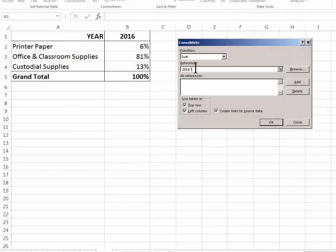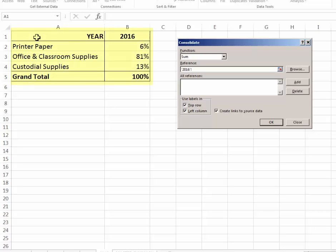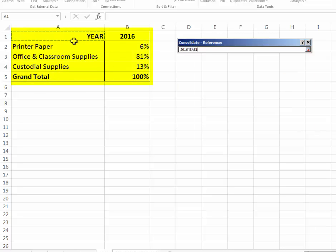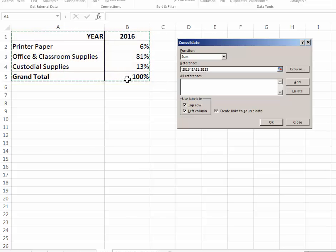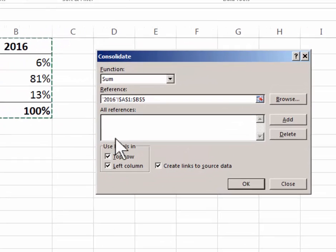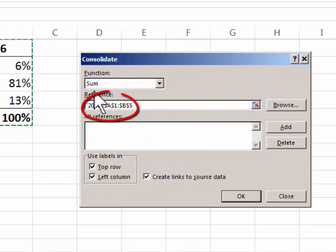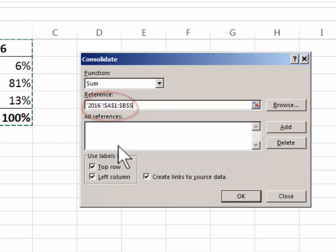The next thing I need to do is select the entire data field, so I'm going to start with cell A1, click in, drag down into cell B5. So this is what my reference will look like.